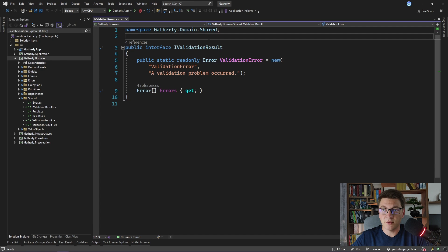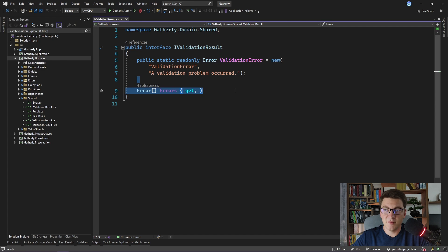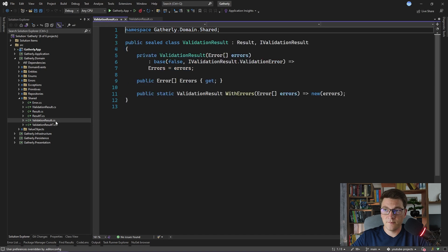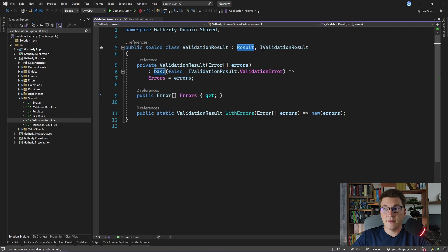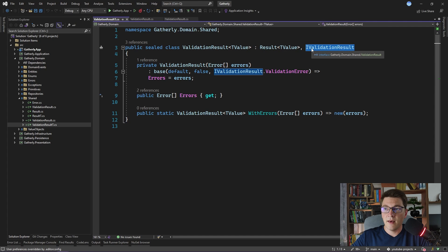We're going to start off from the iValidationResult interface, which I previously prepared. This interface represents the validation result, which will be returned from our pipeline behaviors. What we have in this interface are a static read-only field representing the validation error, and the errors array representing our validation errors. I already created two implementations of this interface. The first is the ValidationResult, which inherits from the base result class and implements the iValidationResult interface, and contains a static method for creating a new validation result by specifying an array of errors. We also have the generic ValidationResult, which similarly inherits from the generic result class and implements the iValidationResult interface. We are going to be using these two validation result classes inside of our pipeline behavior.